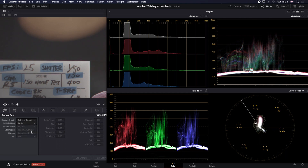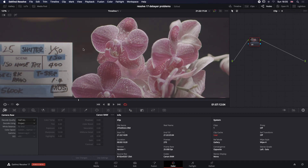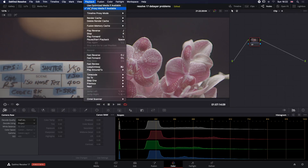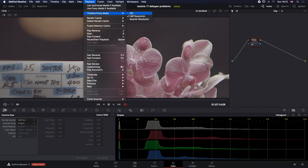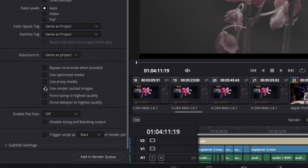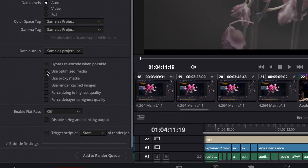Further to this, if you decide to decode the 8K RAW to quarter res and generate proxies and optimized media for an even faster edit, then you'll be working with visible issues. You need to remain mindful in the grade to switch off the cache, proxy, and optimized media, and then in the Render tab, remember not to choose optimized media, use proxy media, or use render cache media to speed up your render. Otherwise, all of the visual issues will appear in your final export, which to say the least is not good.